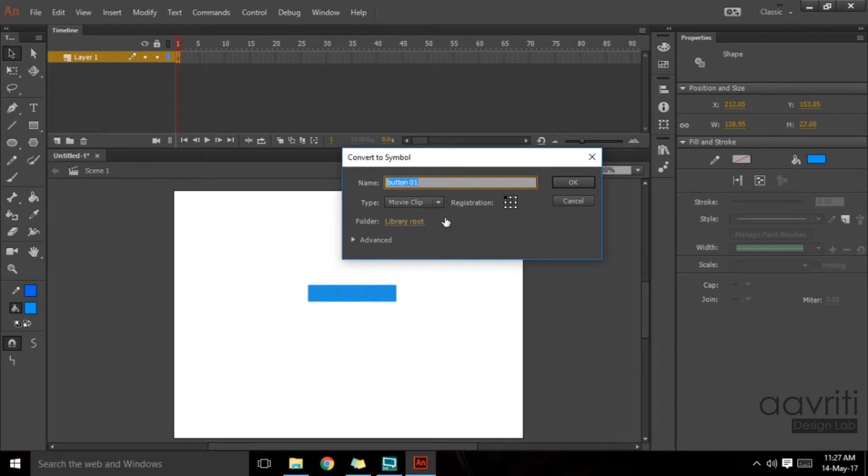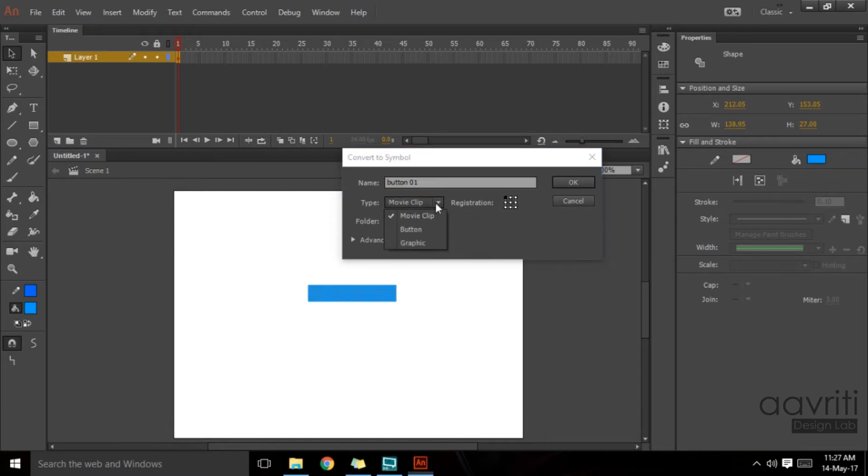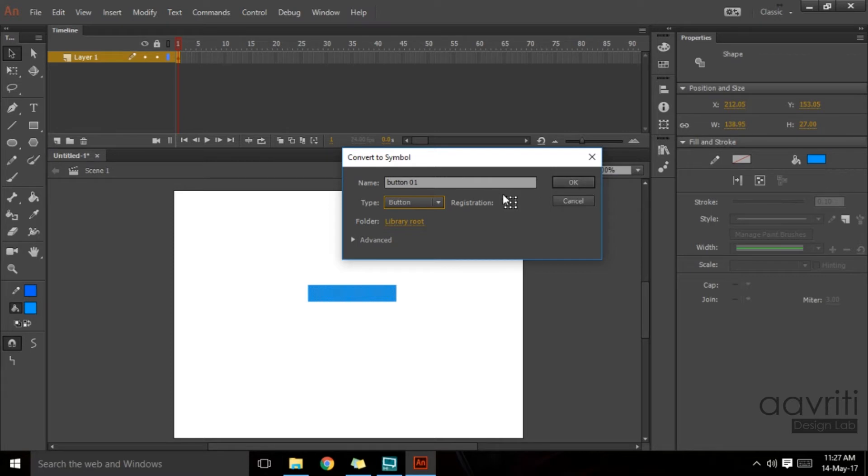In a separate video I will tell you how to link these buttons with a different page or how to make this button work. Right now the focus is only on creating the button, and from the type drop-down we will have to select button.